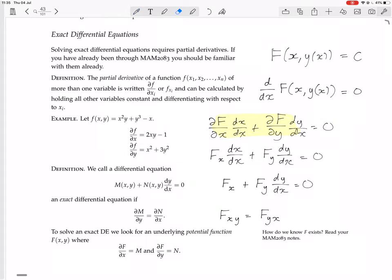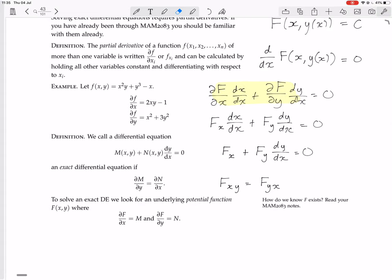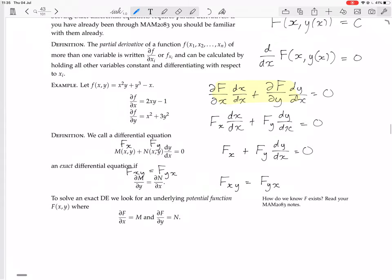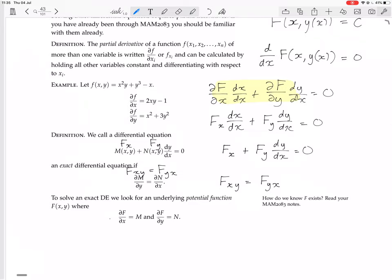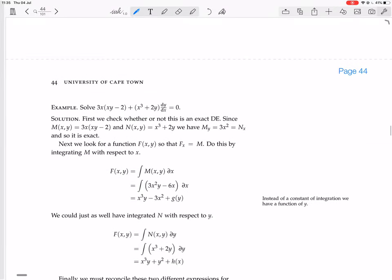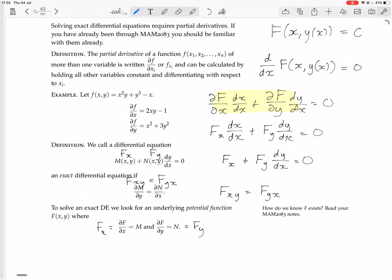So we have this equation, which we think of as having fx and fy. It's exact if fxy equals fyx. If that's the case, M is fx and N is fy, so we look for a function f. How? We integrate fx with respect to x to get f, and we also integrate fy with respect to y to get f. Let's see an example, which will clear things up.